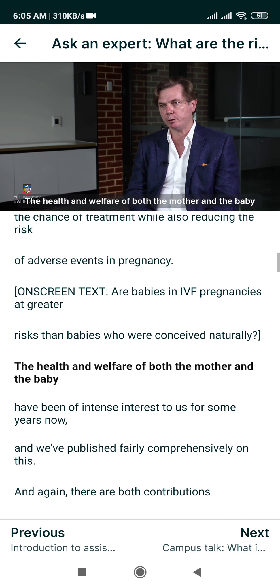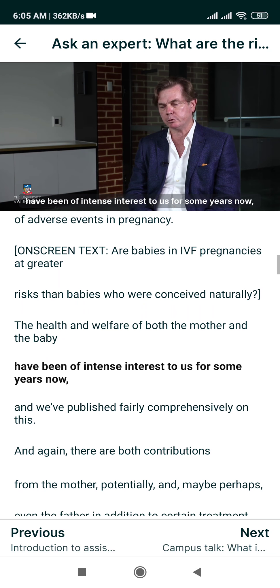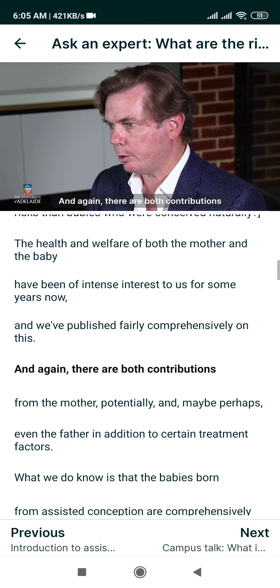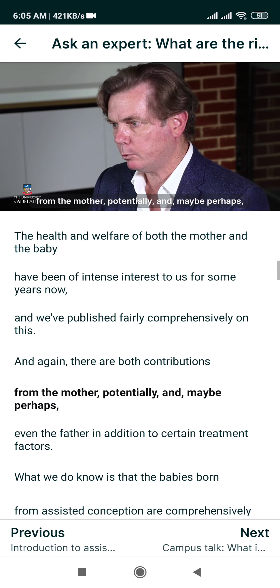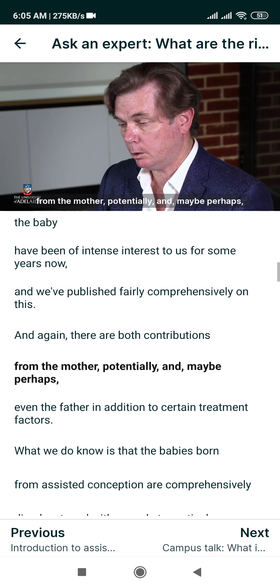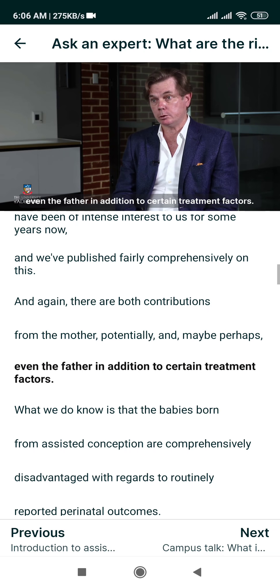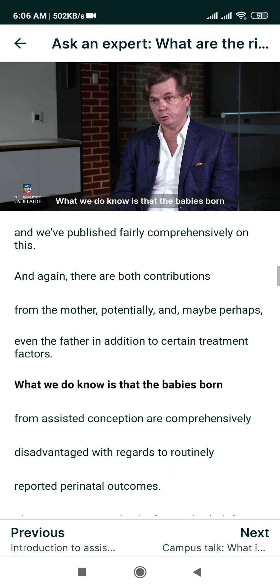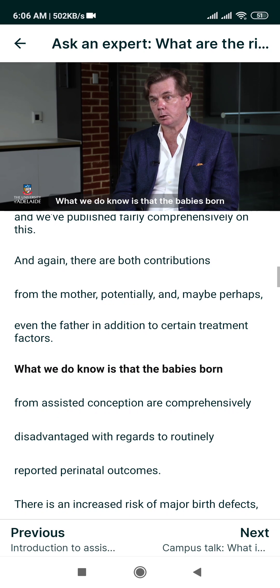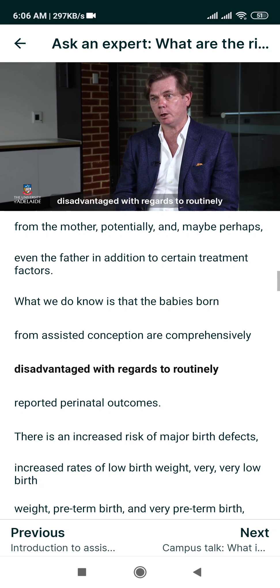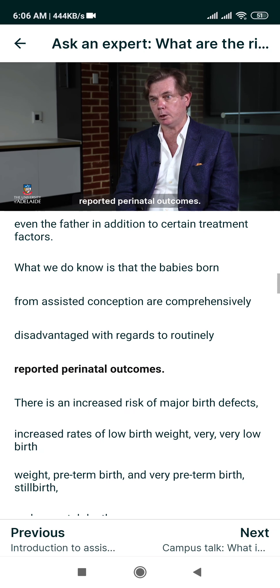The health and welfare of both the mother and the baby have been of intense interest to us for some years now, and we've published fairly comprehensively on this. There are both contributions from the mother potentially, and perhaps even the father, in addition to certain treatment factors. What we do know is that babies born from assisted conception are comprehensively disadvantaged with regards to routinely reported perinatal outcomes.